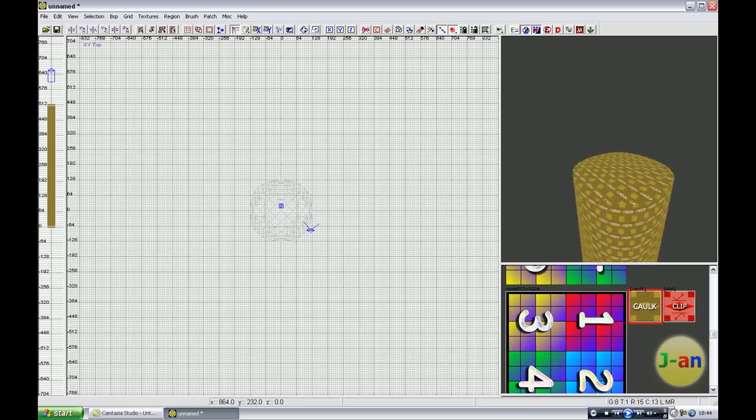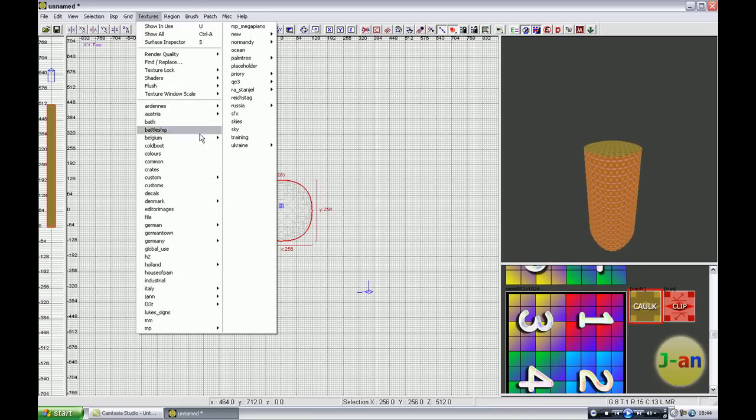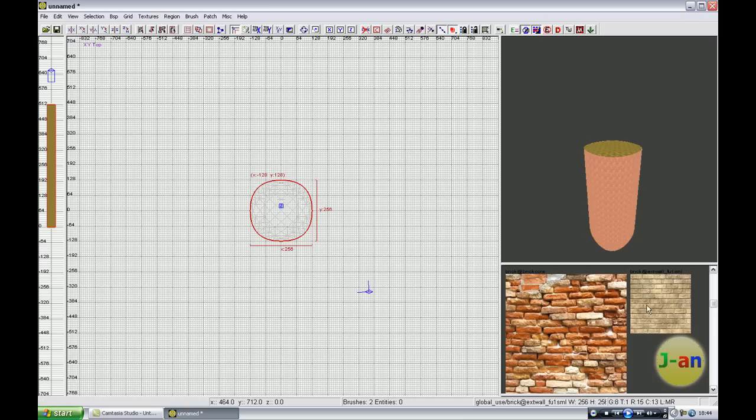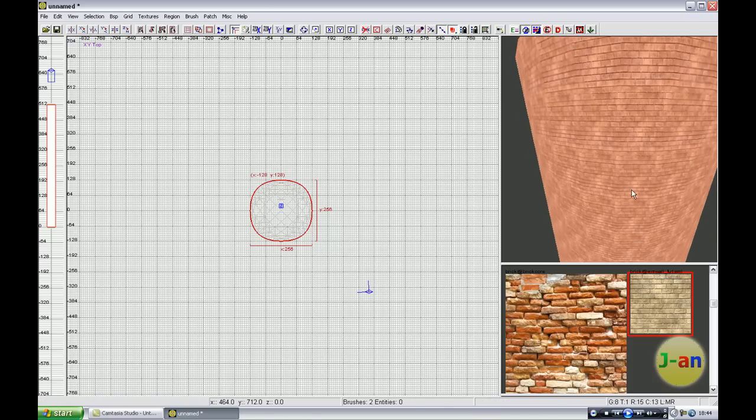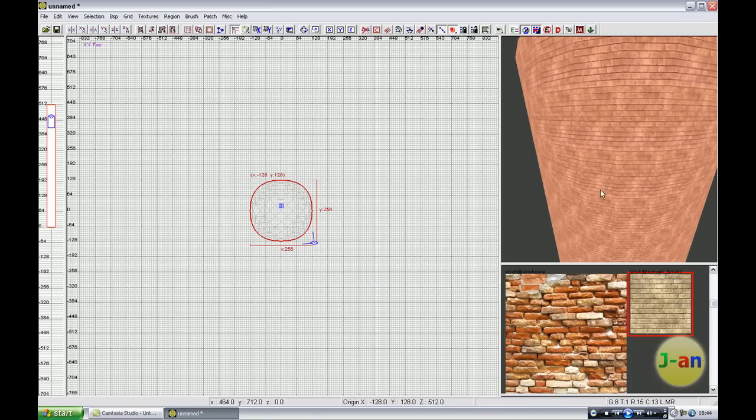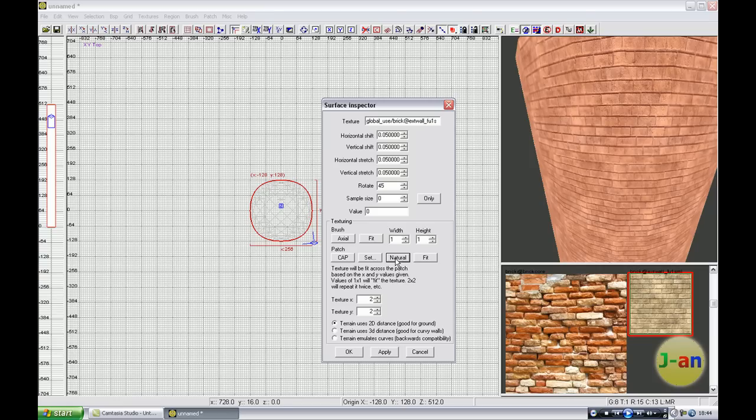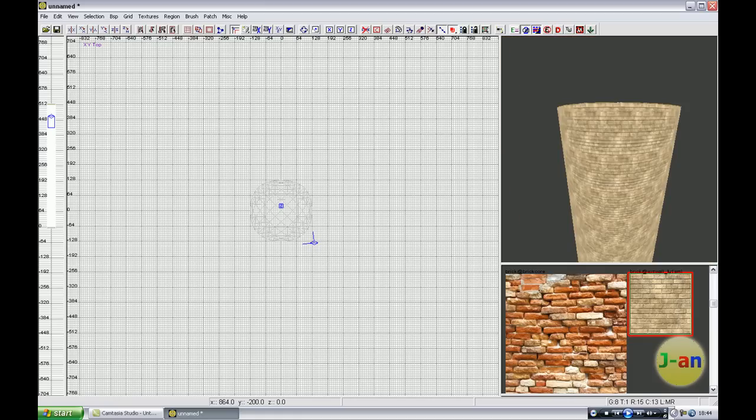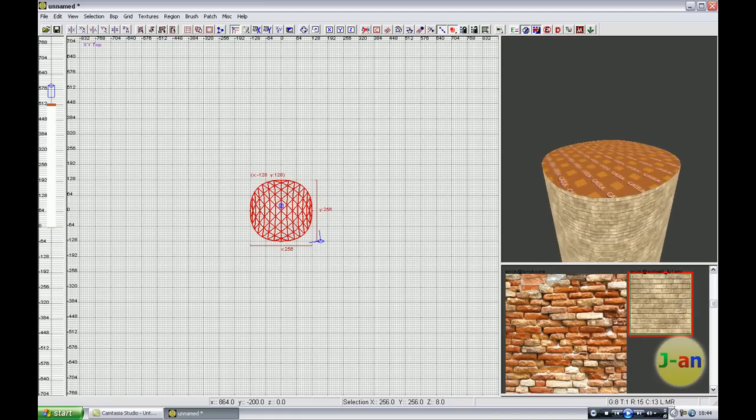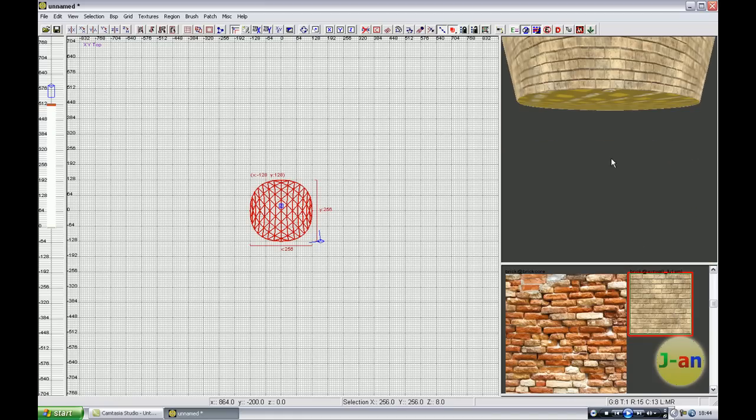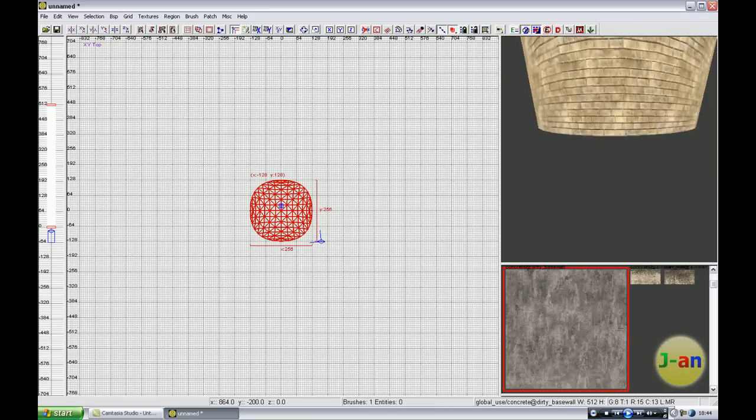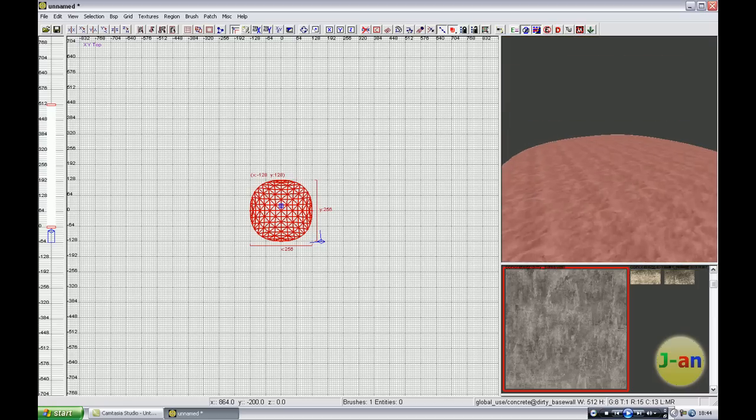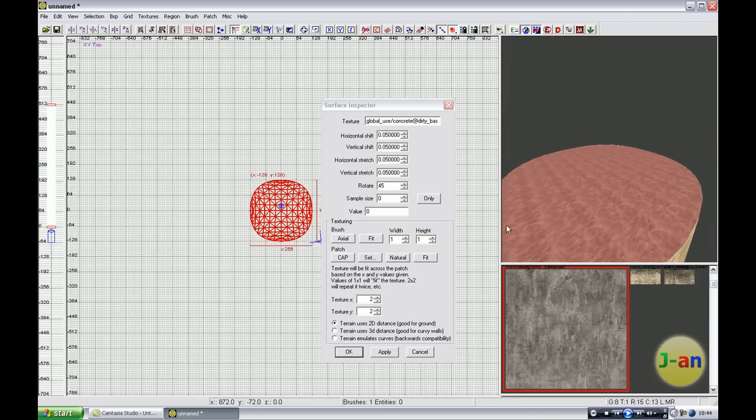Well that's the way how to create a cylinder. Now you can add a texture on it. Go to Global Use and now you see it will be repeated very much. Press Natural, will be better. And for these sides I will use Dirty Baseball, and you also see that this one will repeat very much.